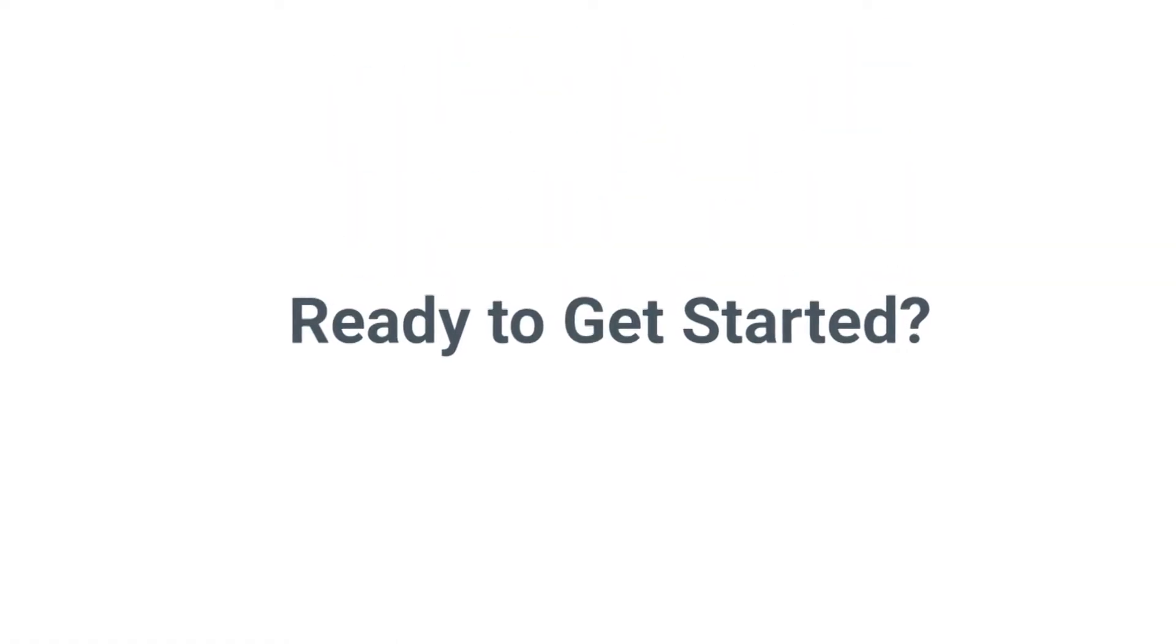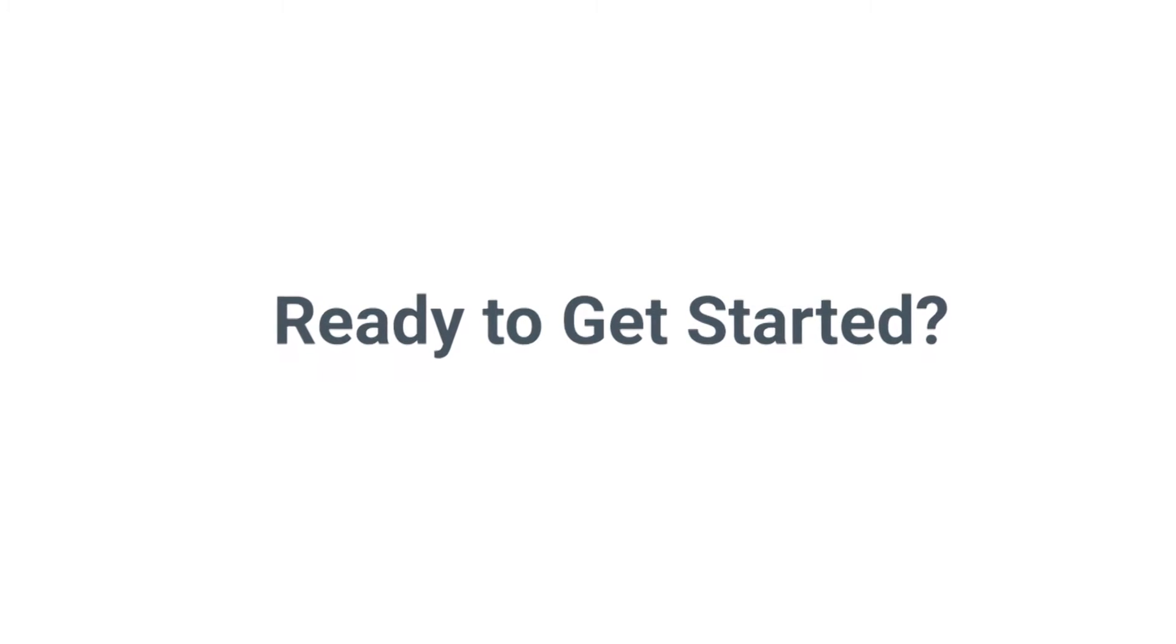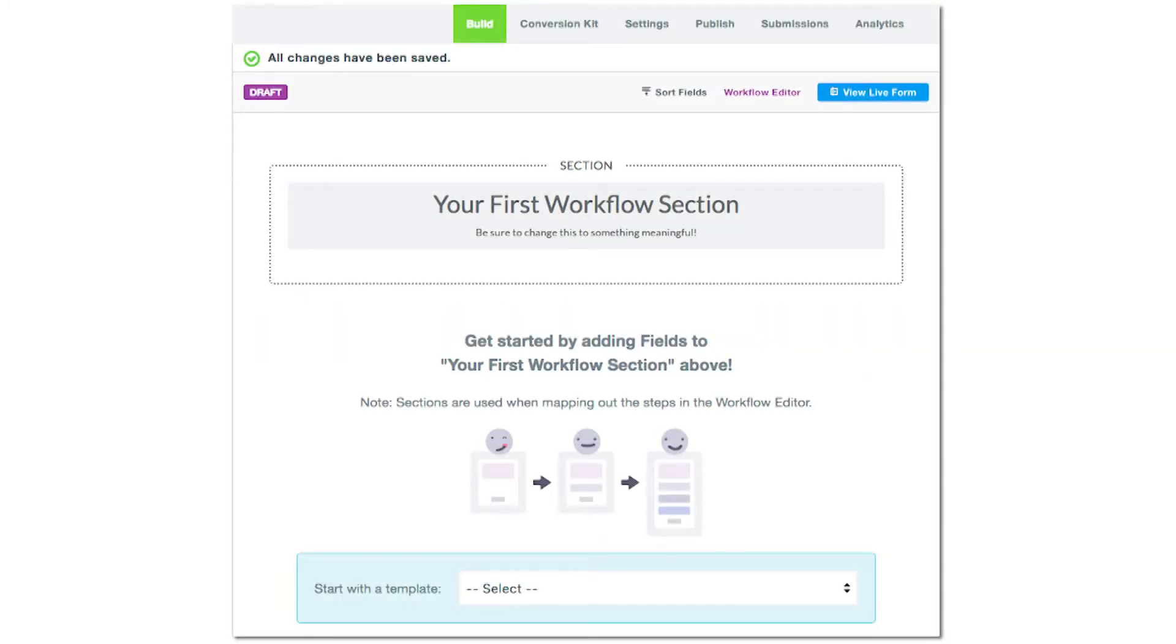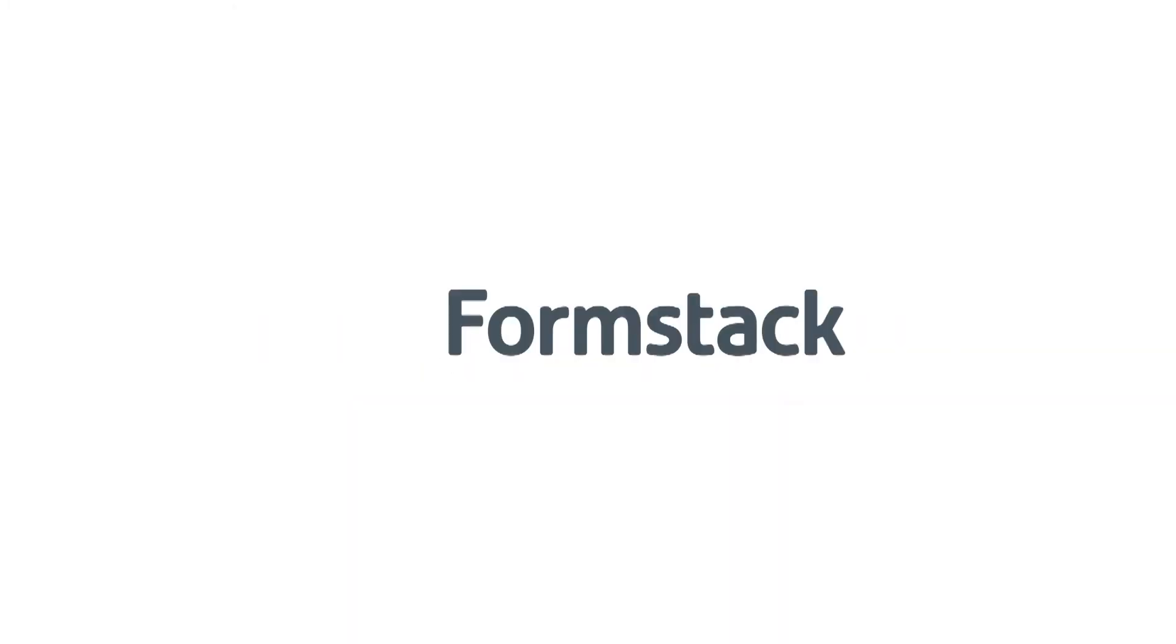Ready to get started? Contact our sales team today to learn about adding workflow to your account. And as always, happy form building!